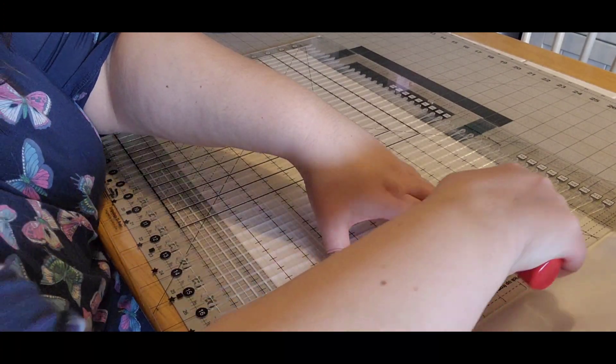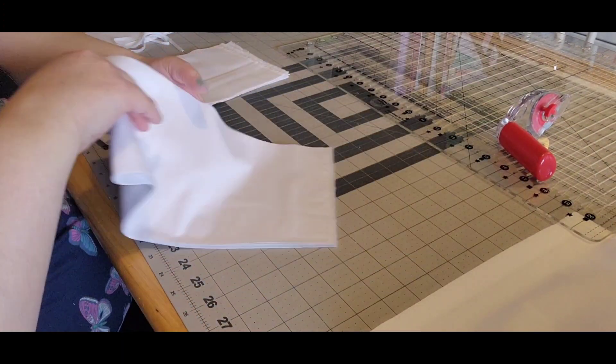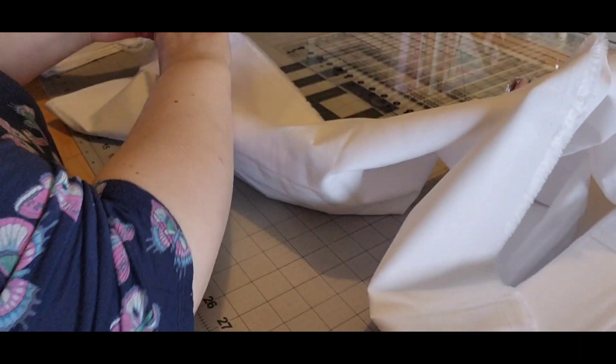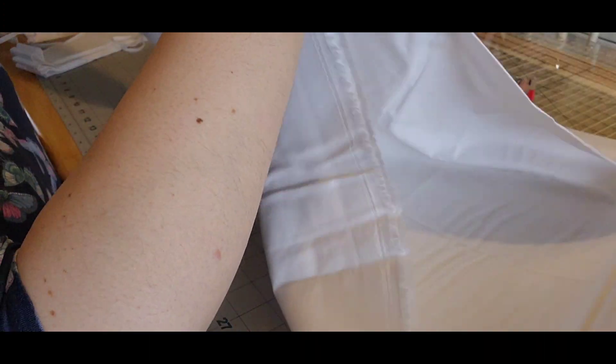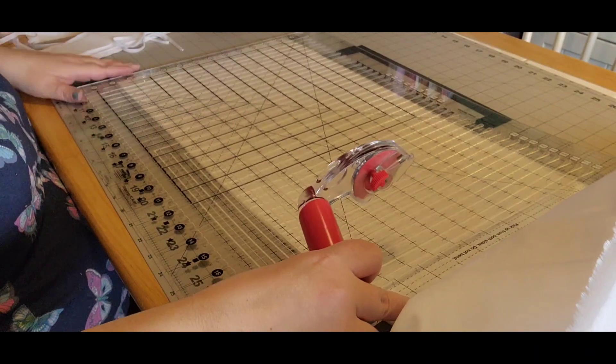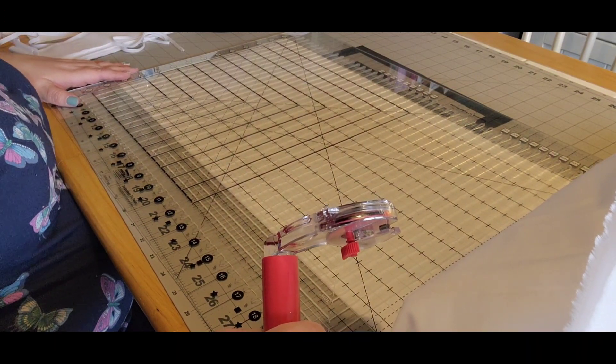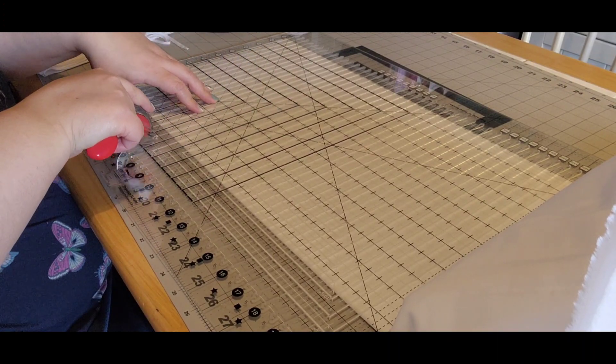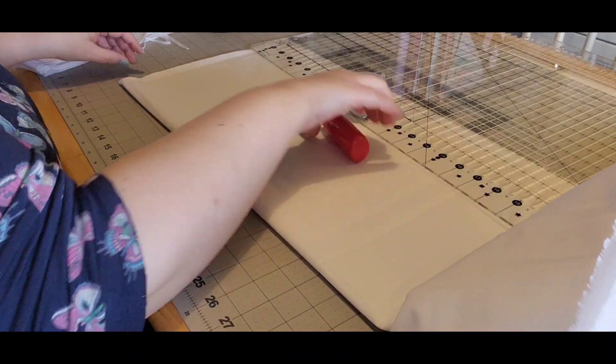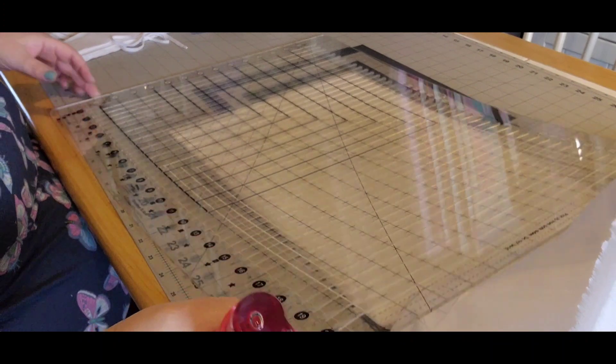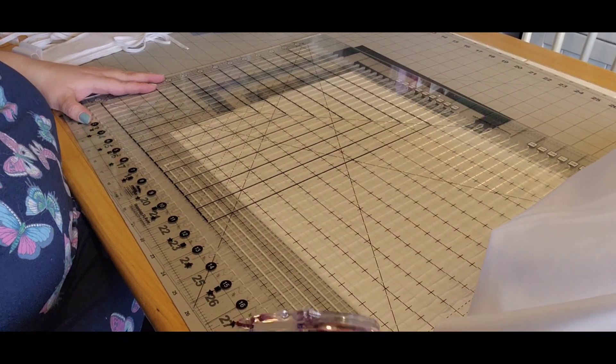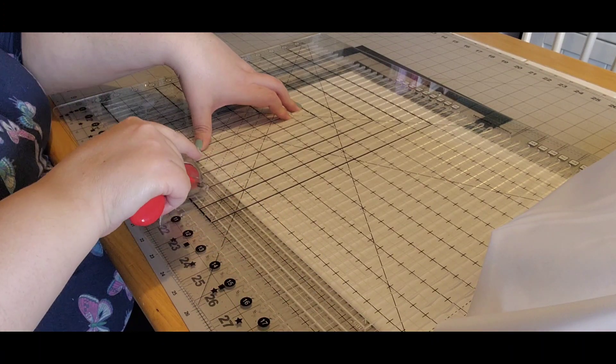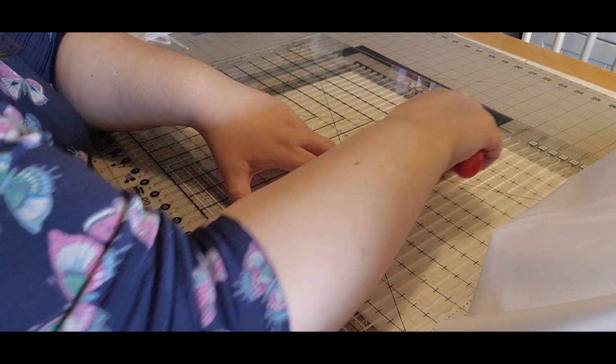Another six and a half would be nineteen and a half. I need one more six and a half. Clean up the edge over here, one more six and a half. And then I'm just going to cut two fives and line this up on the five, so that would be ten and fifteen.